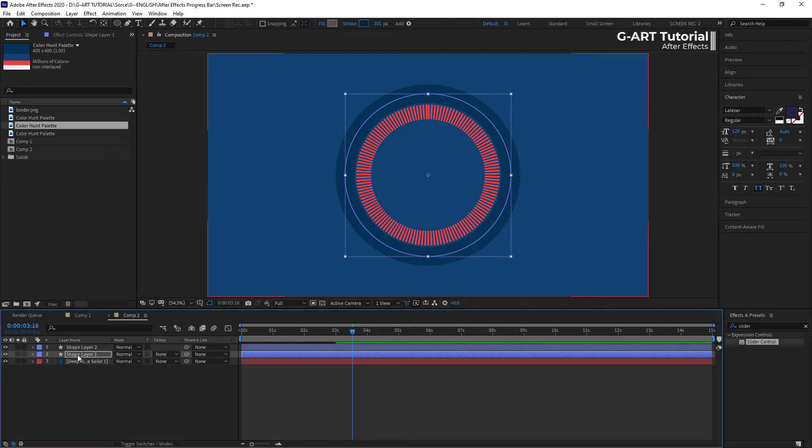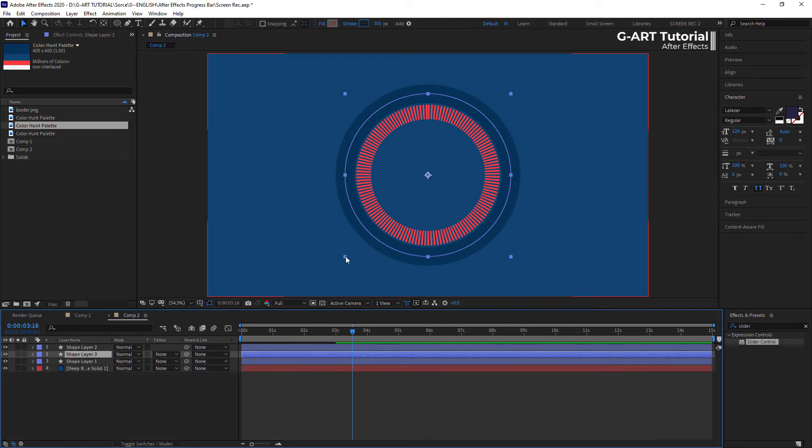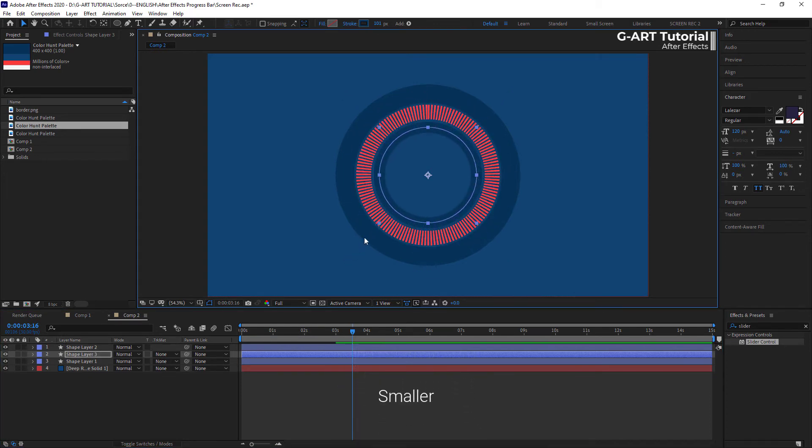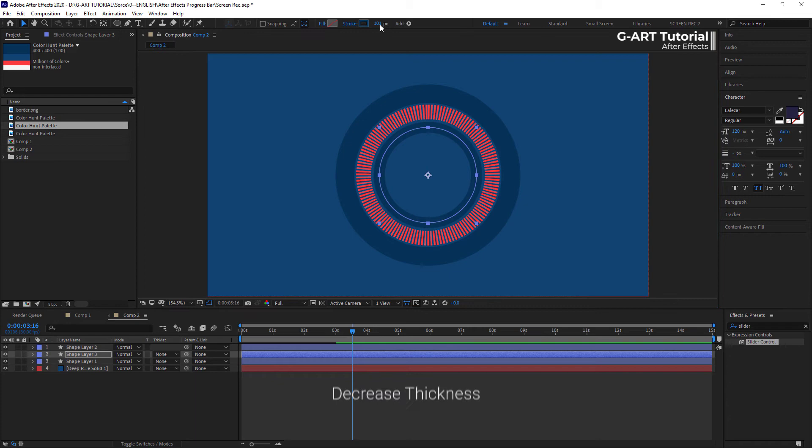You can duplicate the progress bar as you want and make any change you like. Now, I make another copy and make it smaller and decrease its thickness. And I change its color to white.